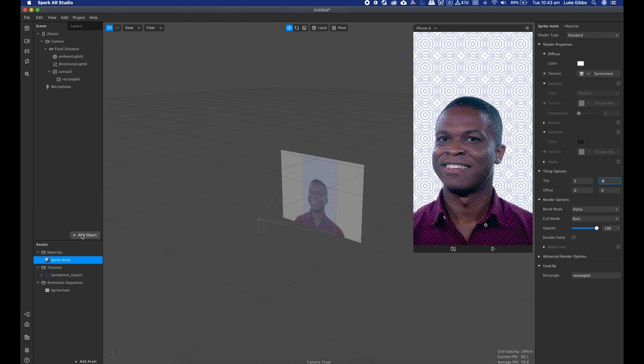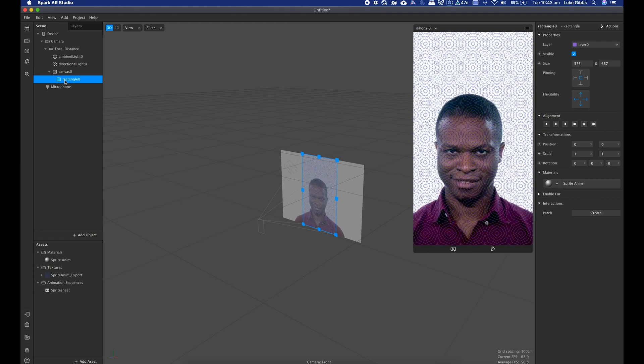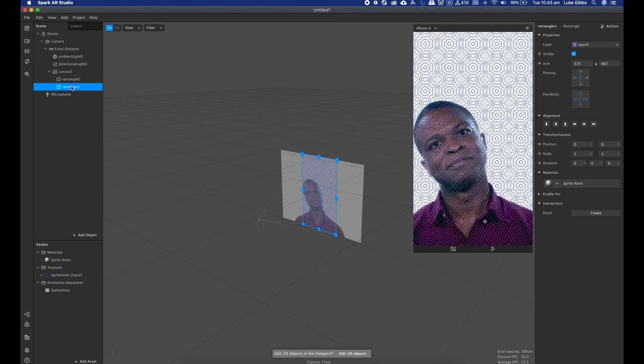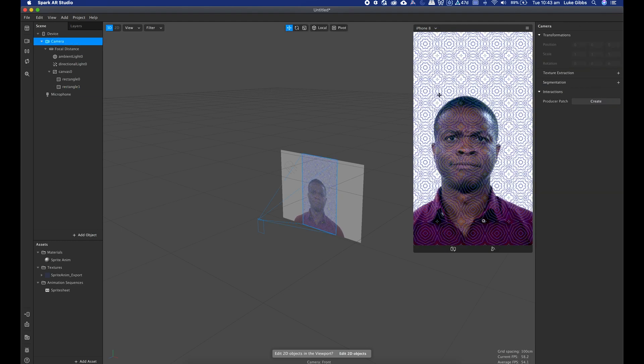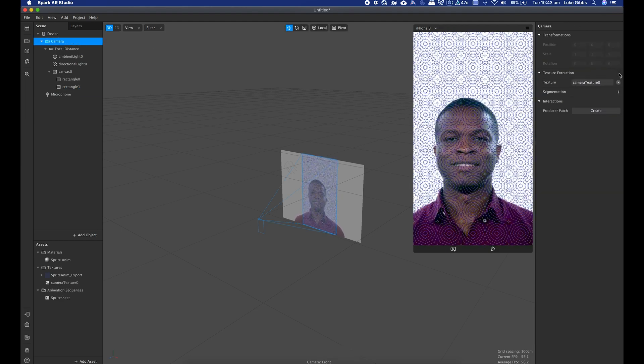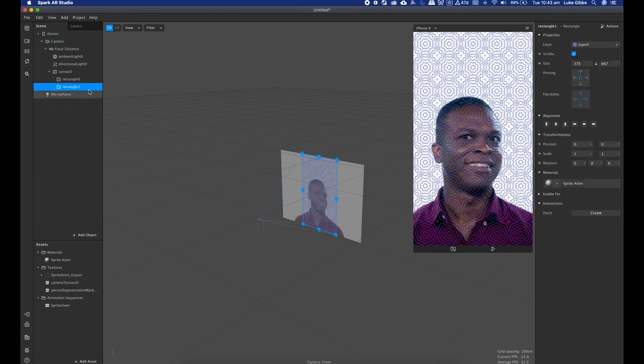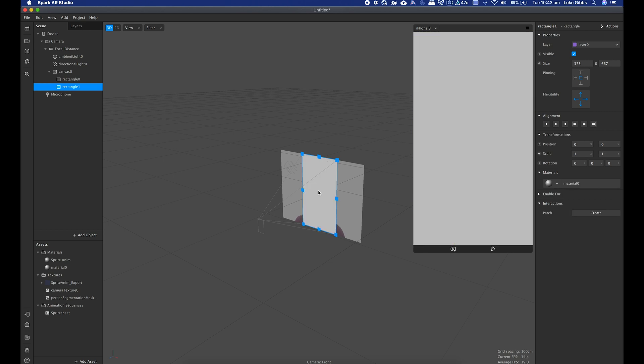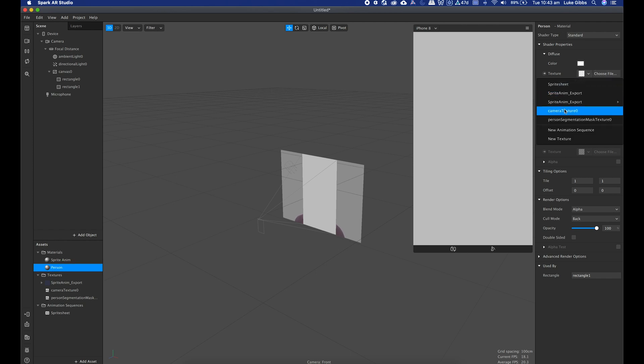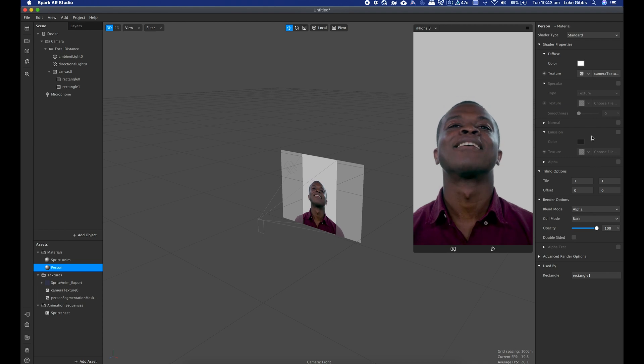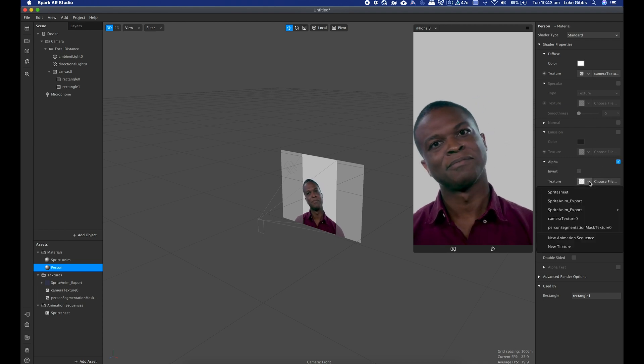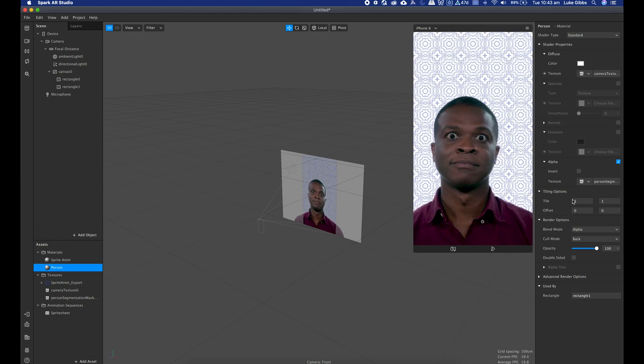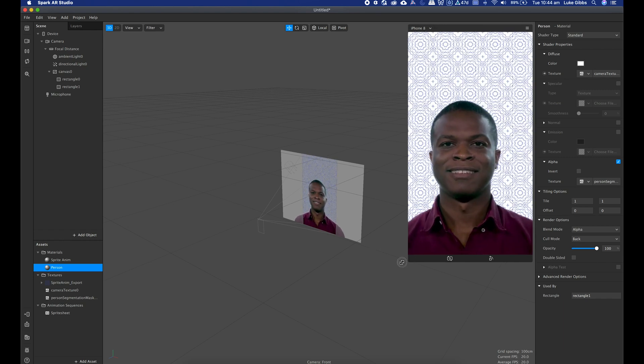While I've got this here I will just add in, I will duplicate my rectangle, and I'll go to camera and extract the texture and extract the segmentation. And then on that second rectangle go to the material, create new material. This will be person, so rename person. In the texture I will choose camera texture, and then in alpha I select it and choose person segmentation.